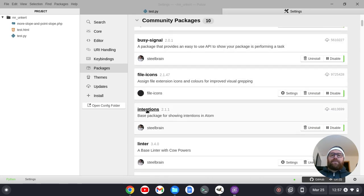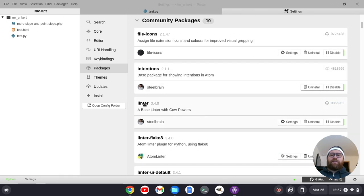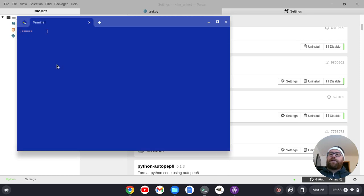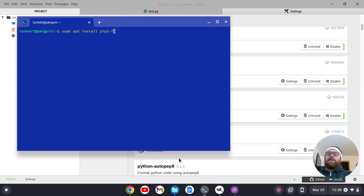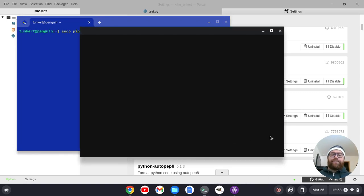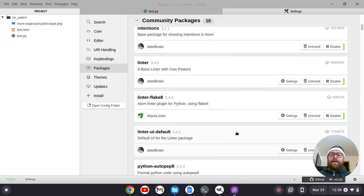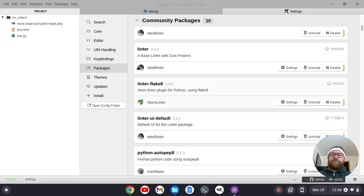Busy Signal and Intentions are dependencies I need for the linter and the linter UI. Then I have linter-flake8. To get that to work, you have to install flake8 — you'd open up a terminal and type `pip3 install flake8` and run that. You also have to install the base linter package with cow powers, and that installs the linter UI default.